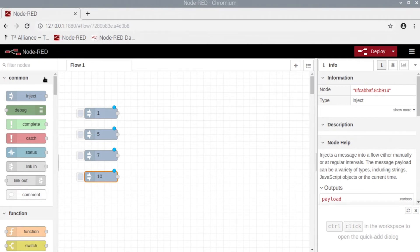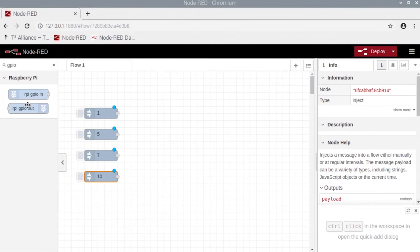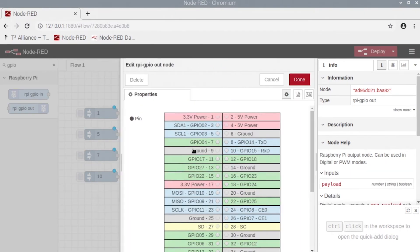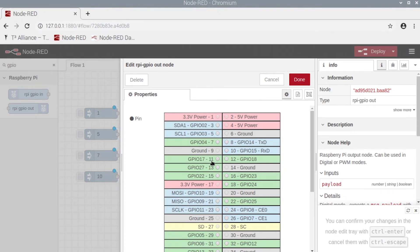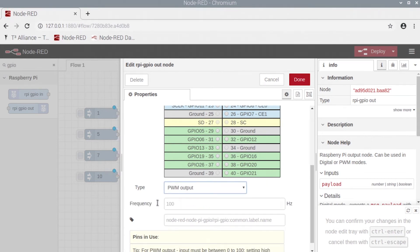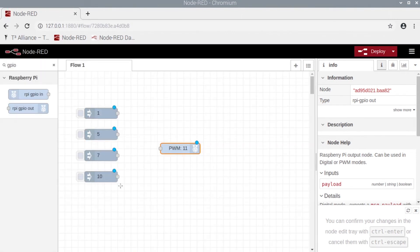Once you have all of these, we can go ahead and grab a GPIO out, change our GPIO to GPIO 17 or 11, scroll down, change digital output to PWM output, and change the frequency to 50.